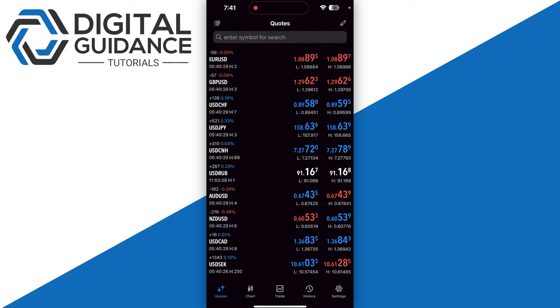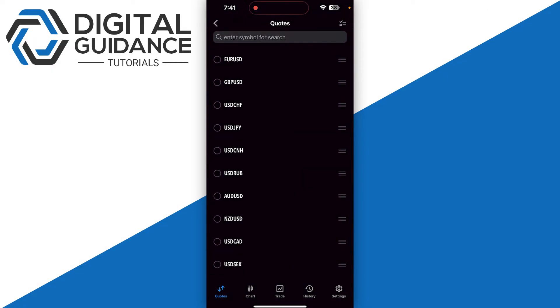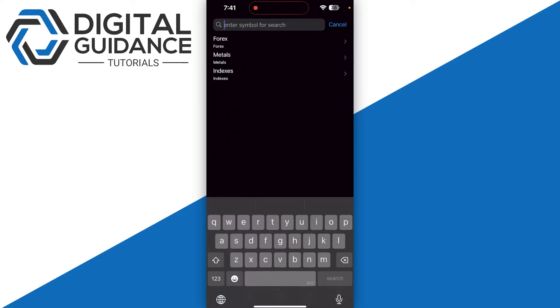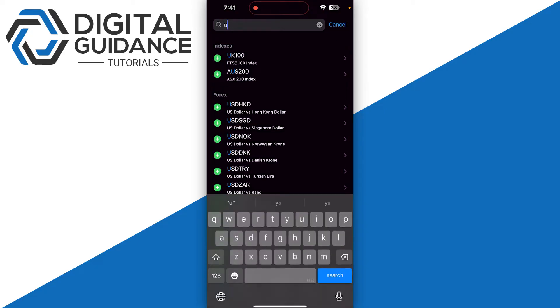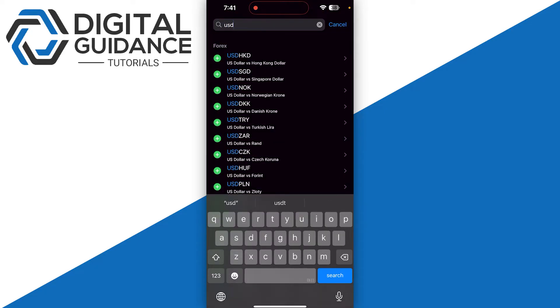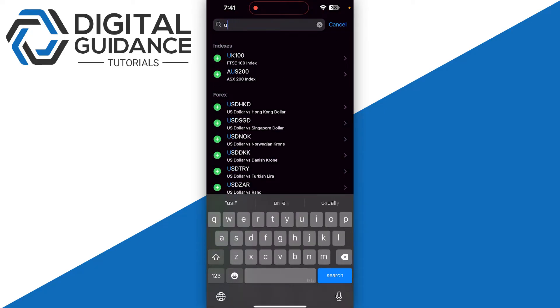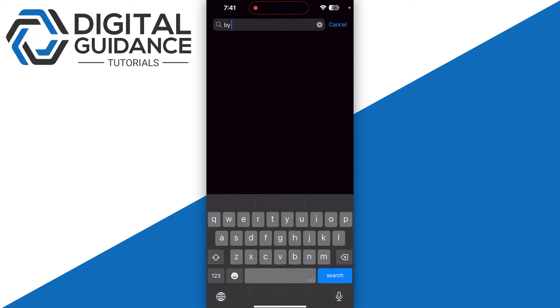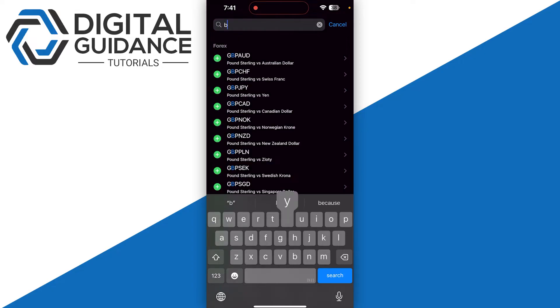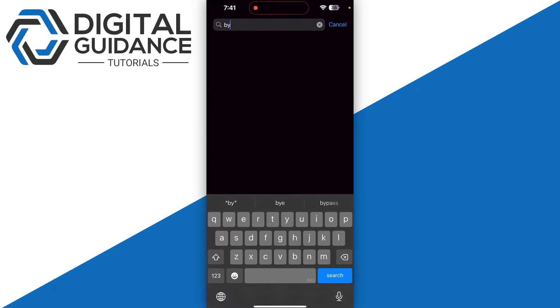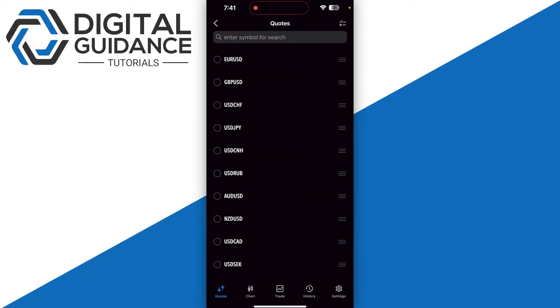So first of all, start by opening up MetaTrader 5. Right now, if I go for the customization and search for any kind of crypto that I want to add, I will not see anything in this place. So how can you add crypto?